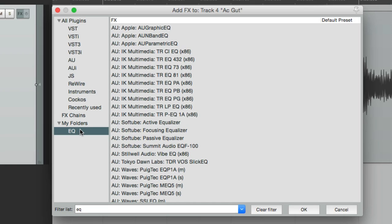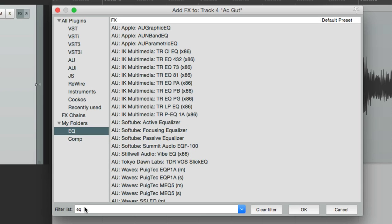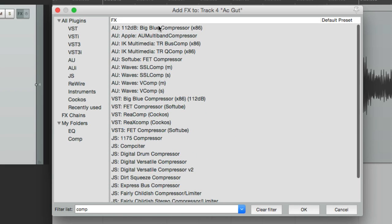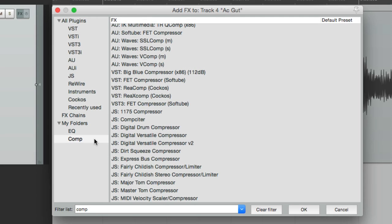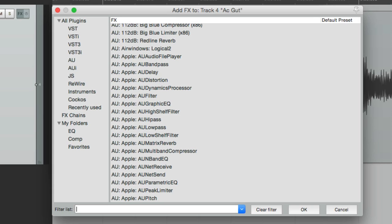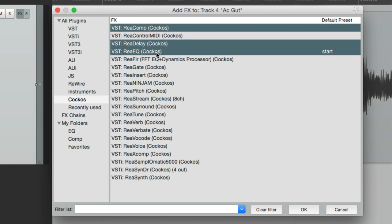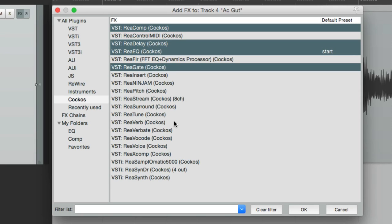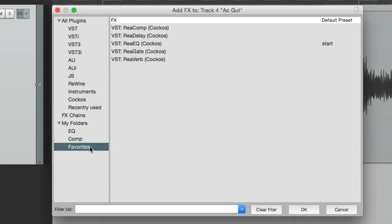We can make one for compression — select and drag those over, and now we have a folder just for our compressor plugins. Let's create another one for our favorites and add a few. Let's go to the Reaper ones and choose the compressor, the delay, the EQ, the gate, and the reverb. We'll drag these in, and now right in our favorites we have those plugins.